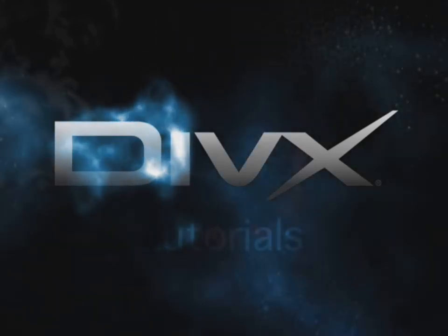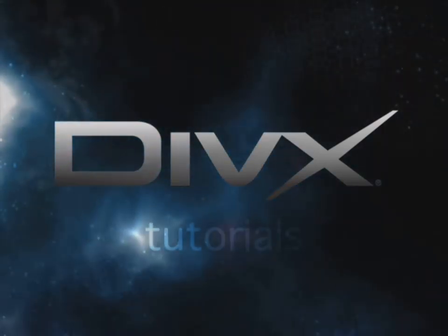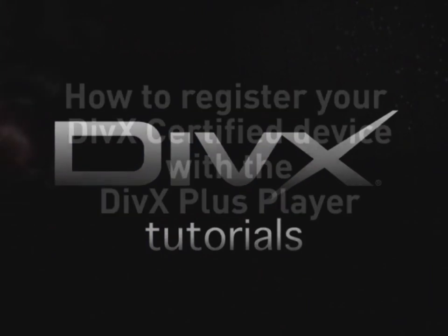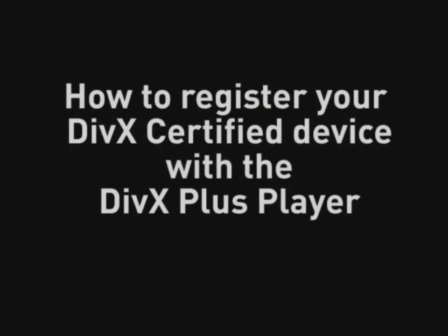Welcome to another DivX video tutorial. In this video, we will show you how to register your DivX certified device to your DivX account with the new DivX Plus Player software.